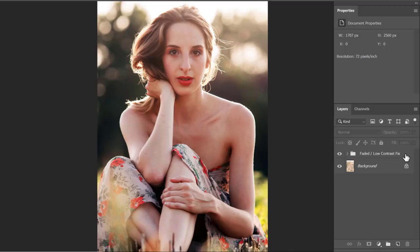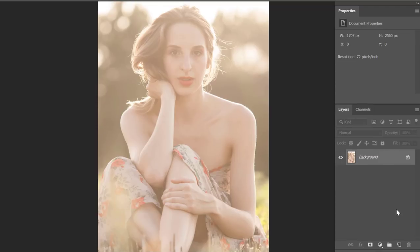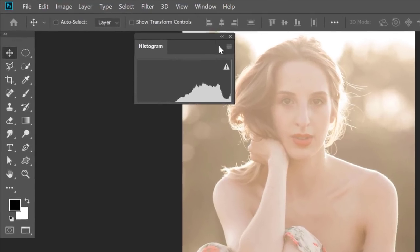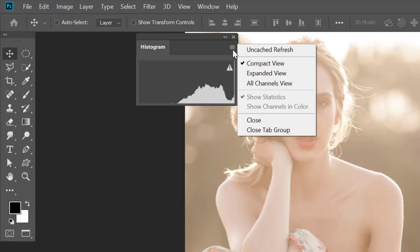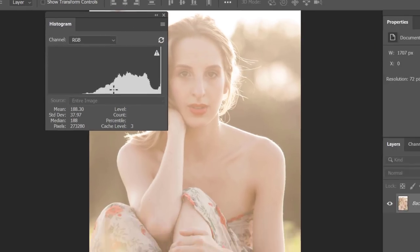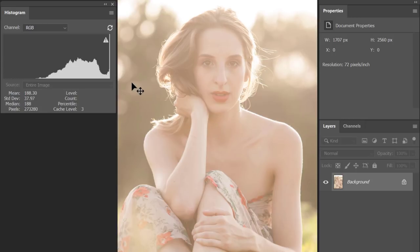Let me show you how I did that from scratch. Let me delete my adjustment group. Before I start editing, I always have a habit to look at the histogram first. Right now our histogram panel is not open, so let me go to the Window menu and select Histogram. By default the histogram panel opens in compact view, so let me go to histogram panel options and change that to expanded view.